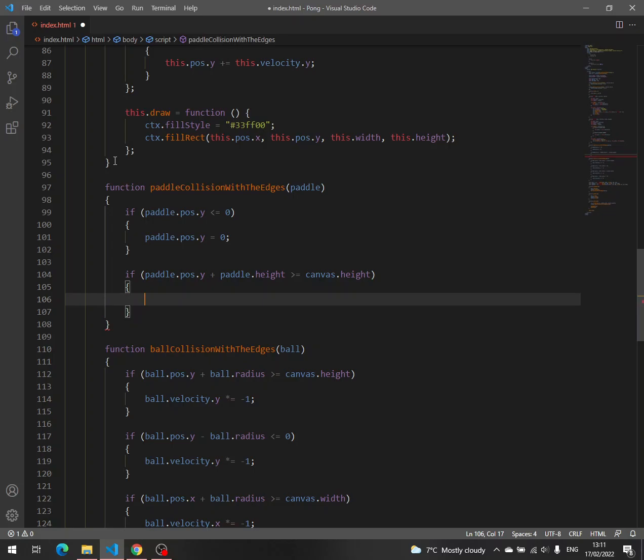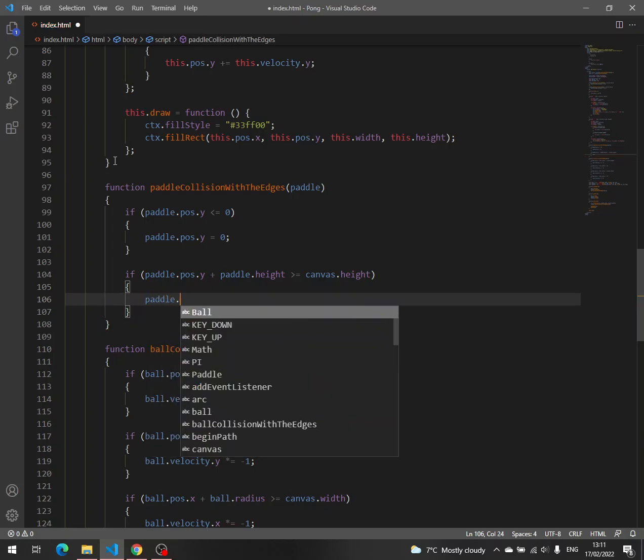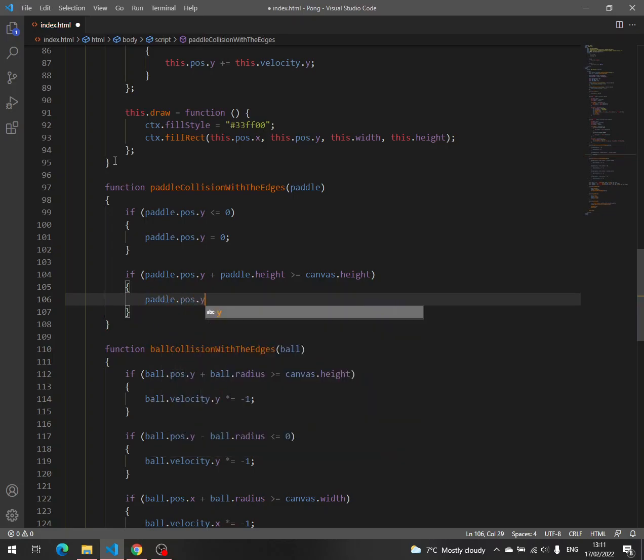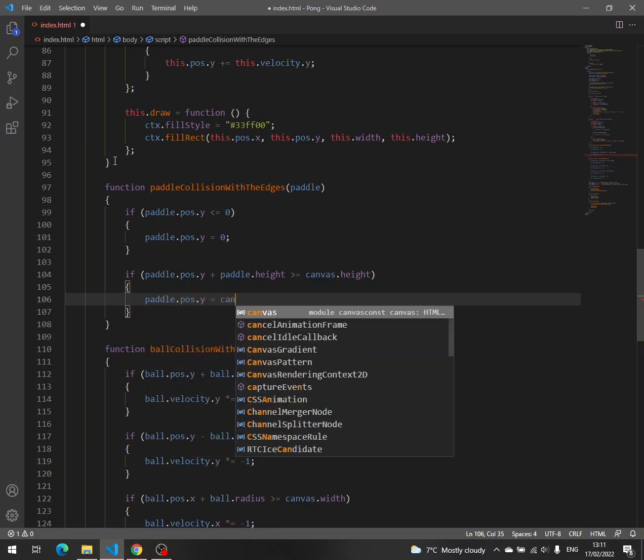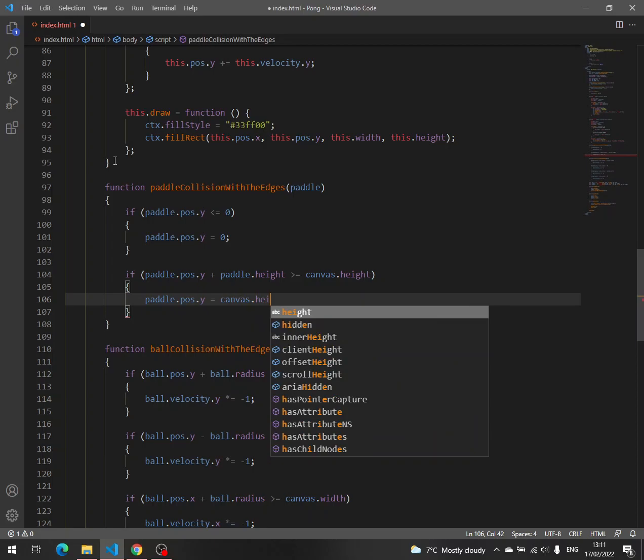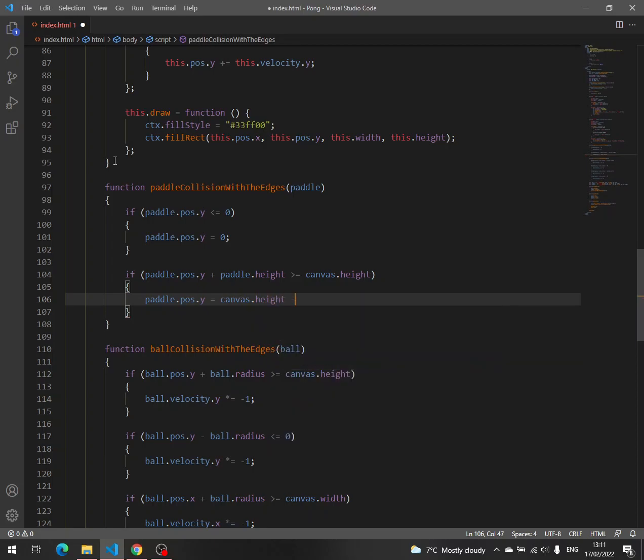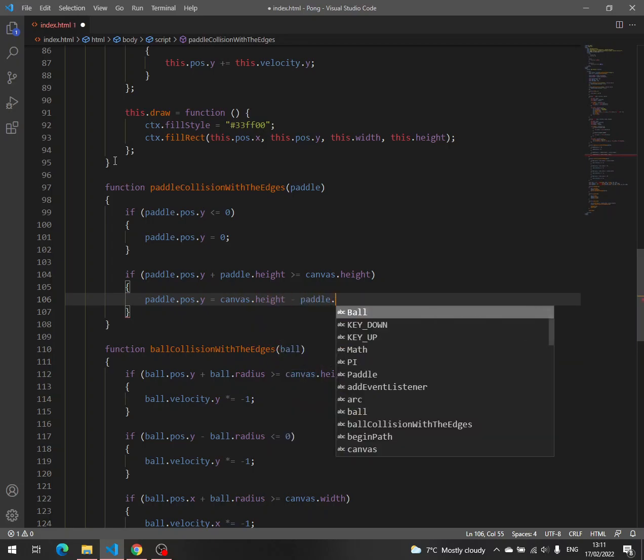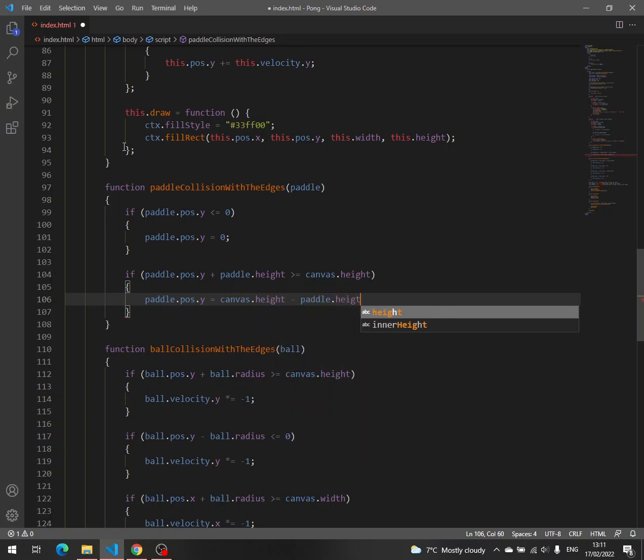then paddle pos y equals canvas height minus paddle height.